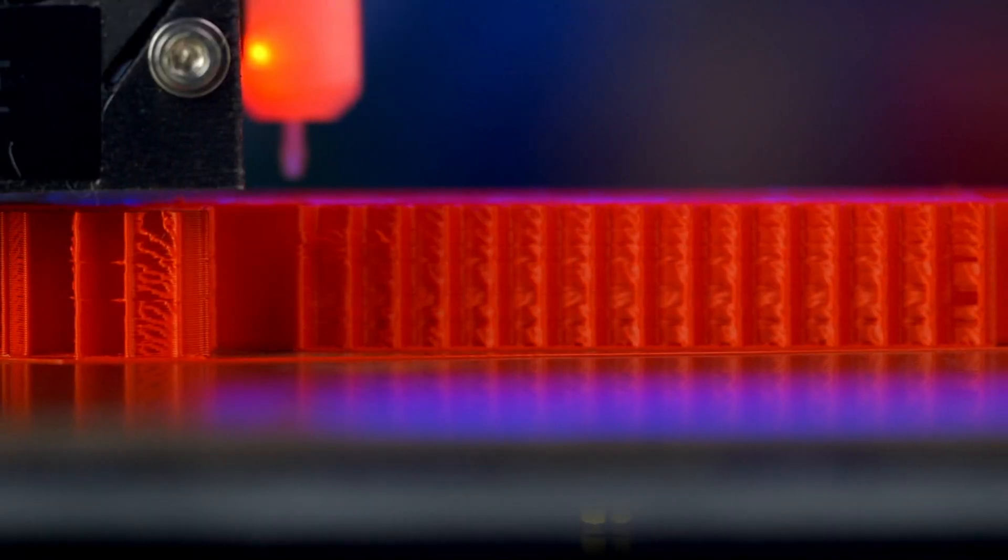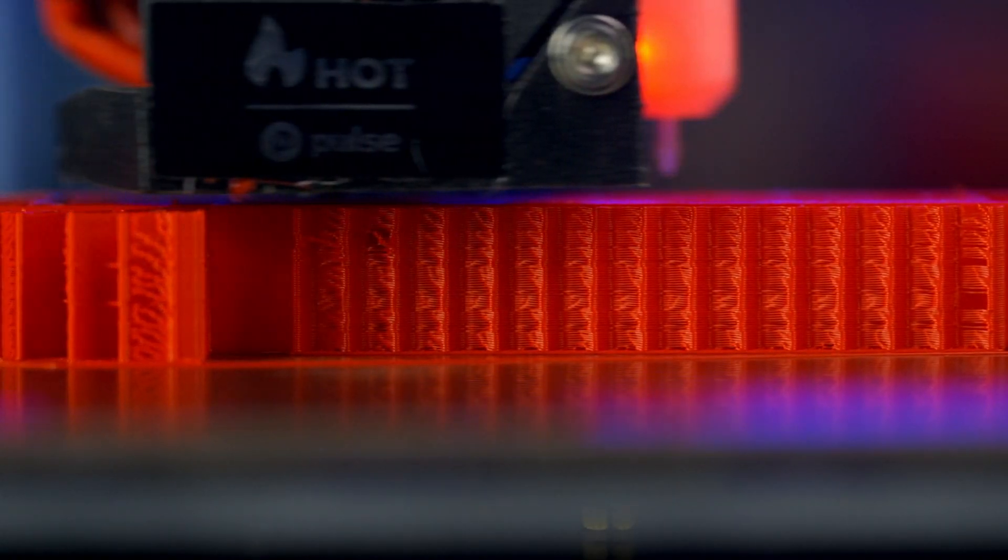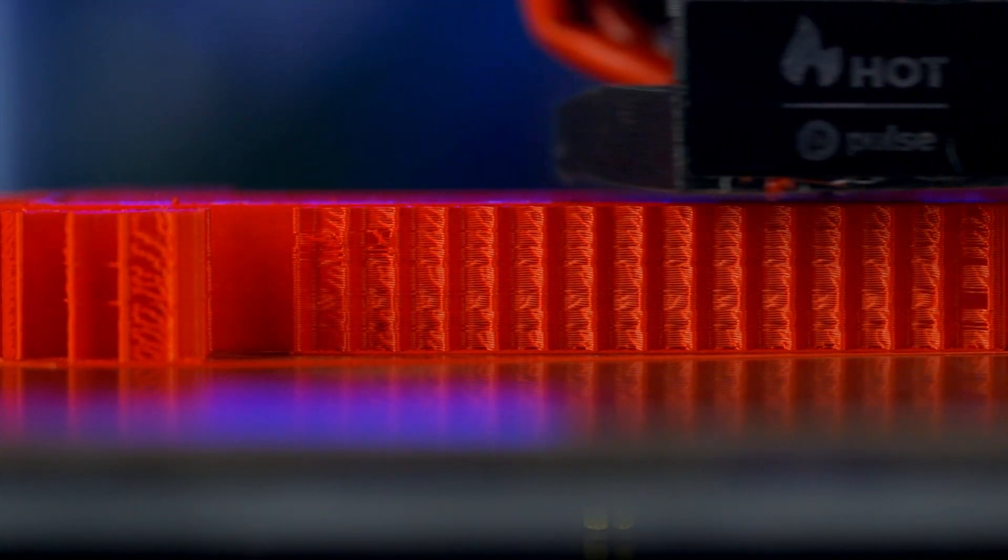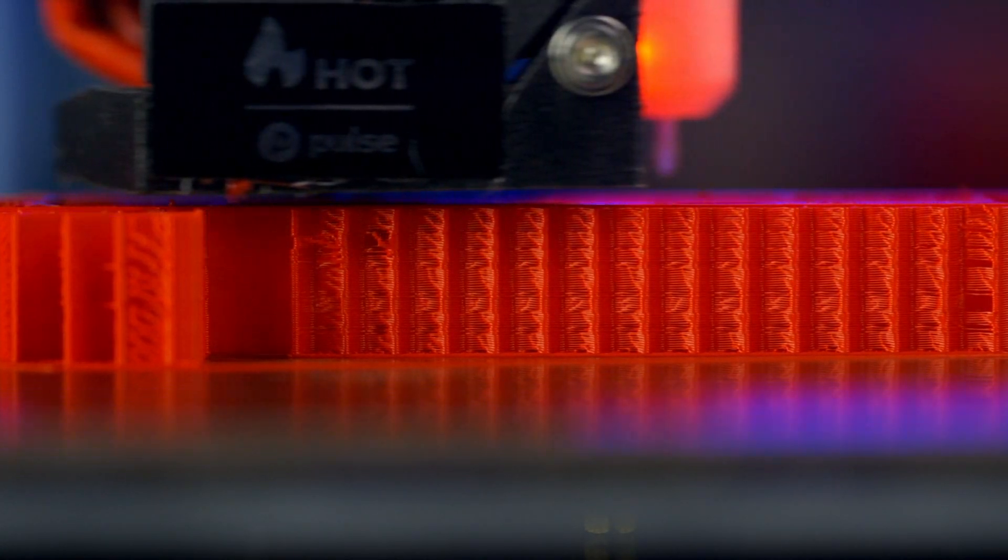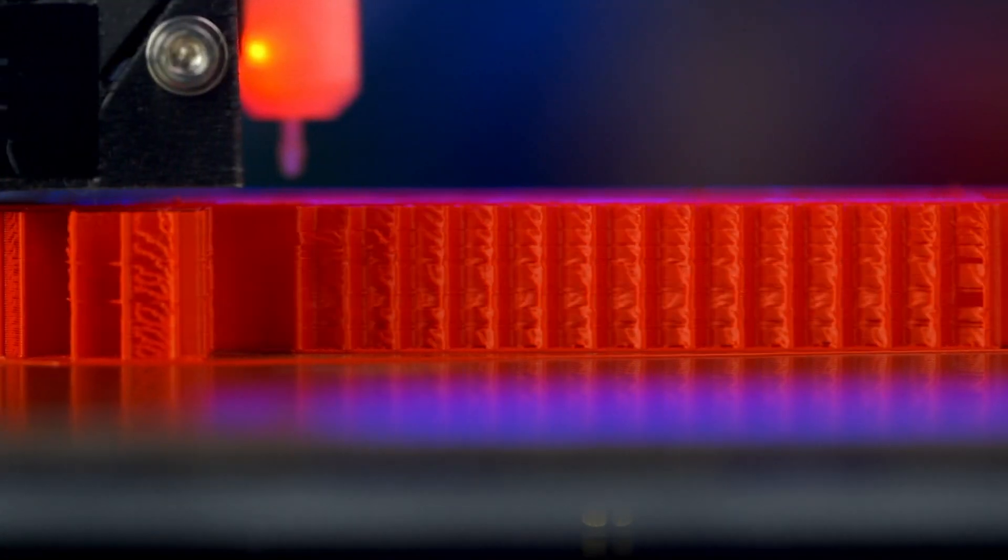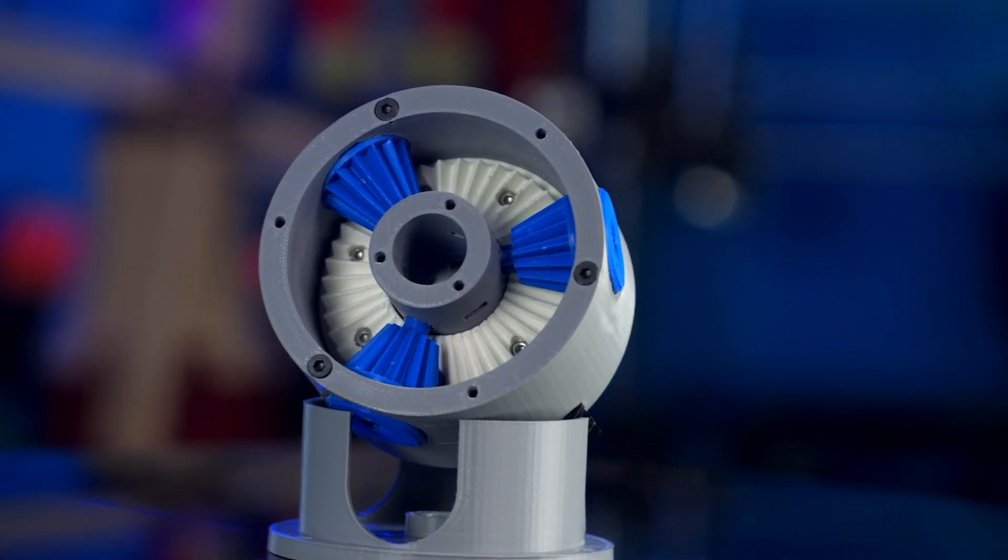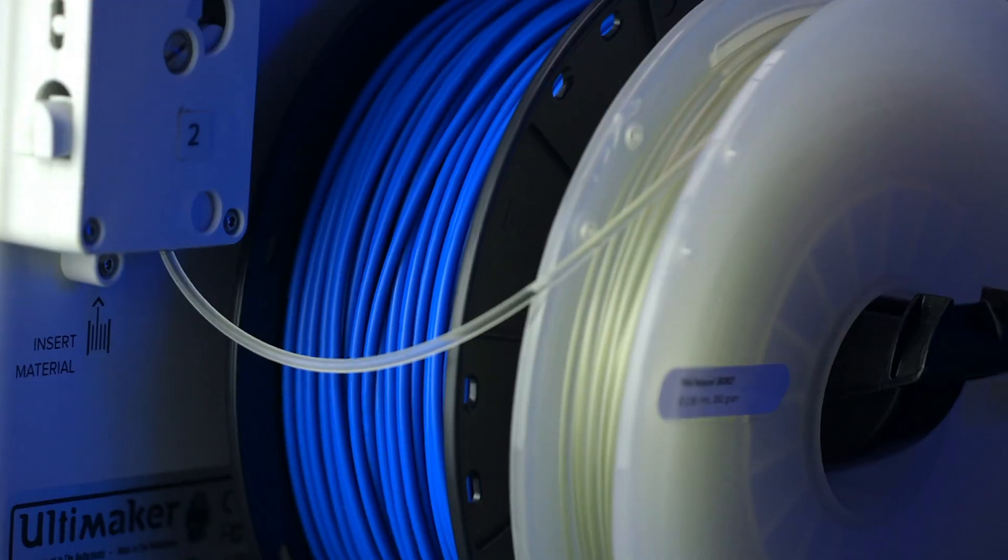Unlike ABS, Pro Series Tough PLA isn't prone to warping and delamination due to temperature sensitivity while printing, which opens the possibility for complex and large models.